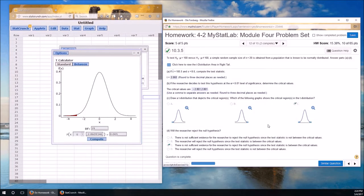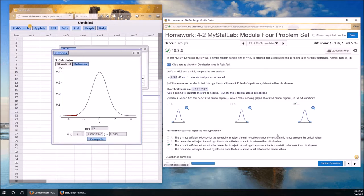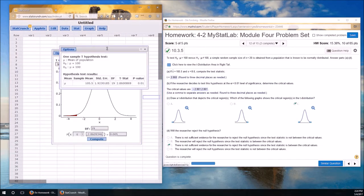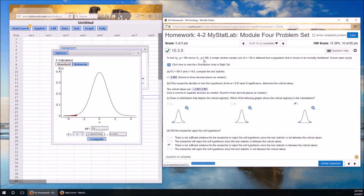So let's review what we did on this problem. In the previous problem we used StatCrunch to calculate critical values. Right-tailed tests had positive critical values. Left-tailed tests had negative. And two-tailed tests had a positive and a negative. In this example, we calculated the test statistic. And by we, I mean, StatCrunch calculated it for us. We calculated the test statistic. We calculated the critical values. And by we calculated, I mean, StatCrunch did it for us. Didn't have to do any math. No calculator anywhere around here.